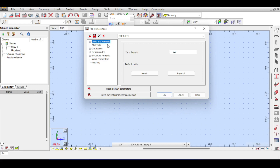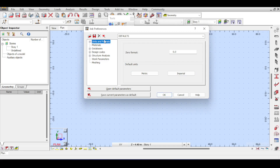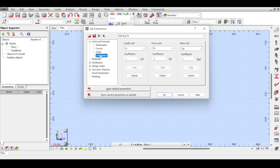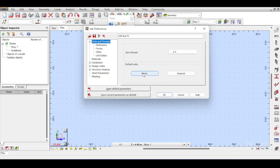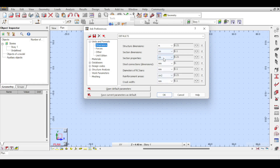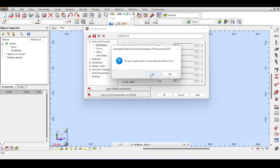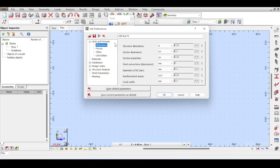Job Preferences start with Units and Formats. There is a quick method to select Metric versus Imperial units using presets — clicking Metric sets many units to metric-friendly values, and clicking Imperial sets them to imperial. If you want to configure units yourself, click the plus button to expand all unit options. I'm an SI metric person, so I'll click Metric to quickly switch the preset, and you can see that happening immediately. I'll save the parameters as default and continue.